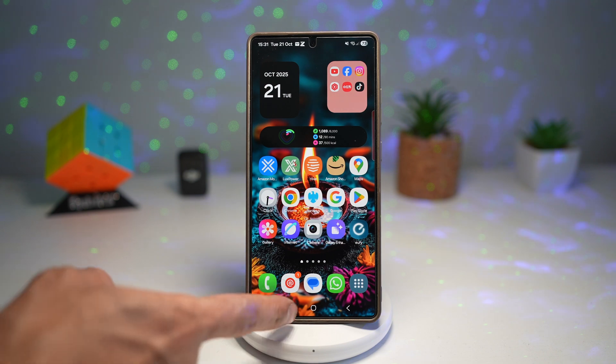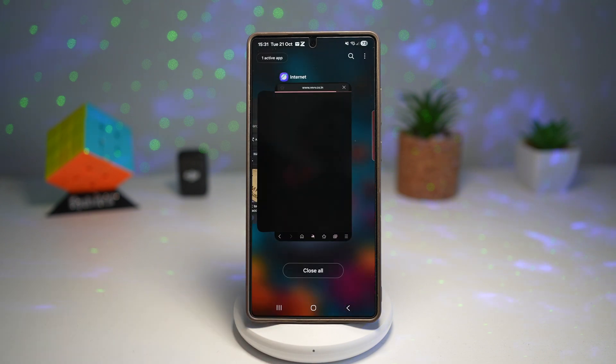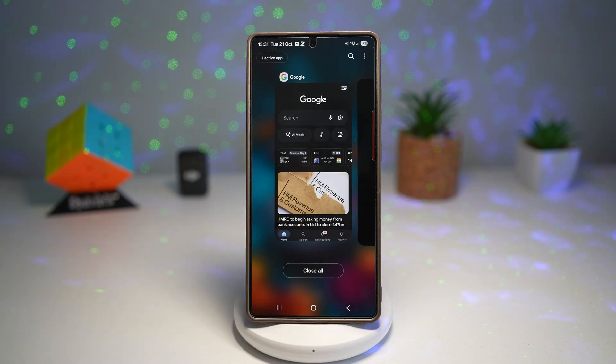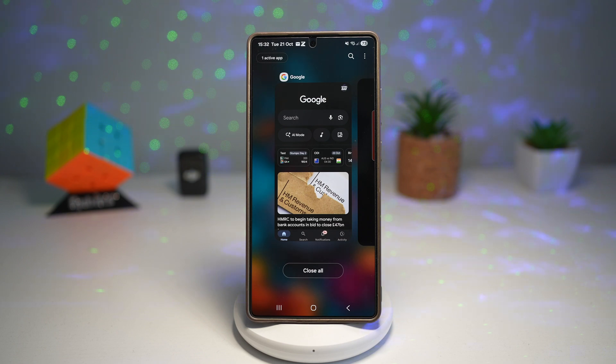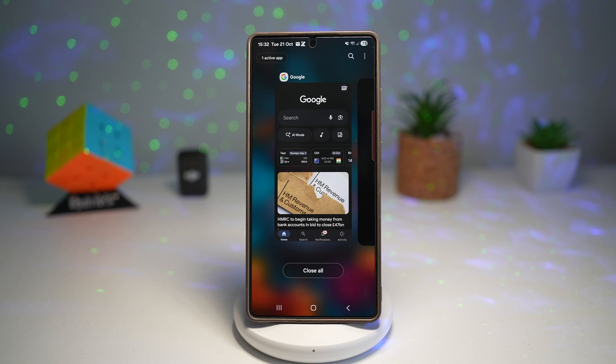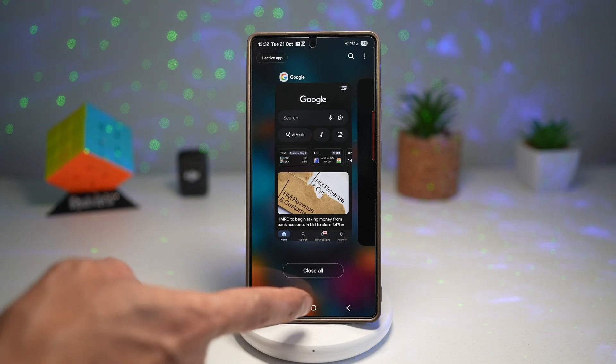So are you tired of the old horizontal app switcher like this? You can now change the layout of your recent app views so you can get different views like list view, grid style, or the stack style. So let me show you how you can change this.